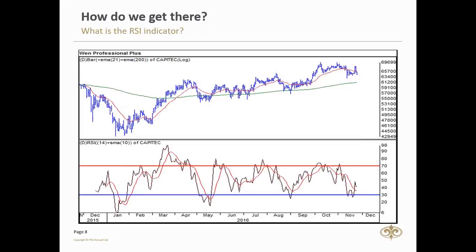Here we have a graph of Capitec coupled with the RSI. We can see from the chart that the RSI does not predict highs or lows, but rather preempts a change in direction. This means that even though the RSI's trend is changing, the stock might continue in its original direction for a little while longer, giving us an opportunity to enter the stock at the lows or highs while we get confirmation from the RSI that the trend is changing direction.